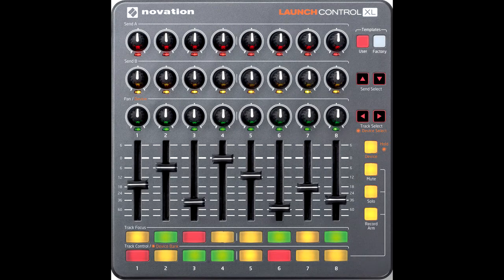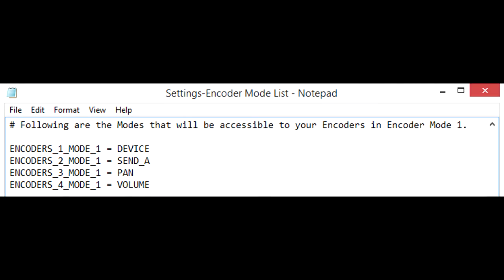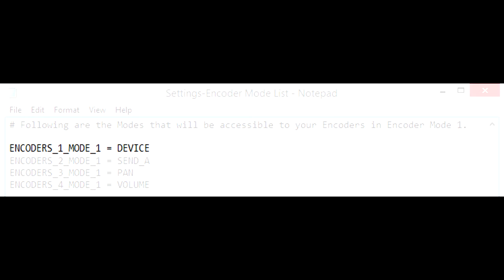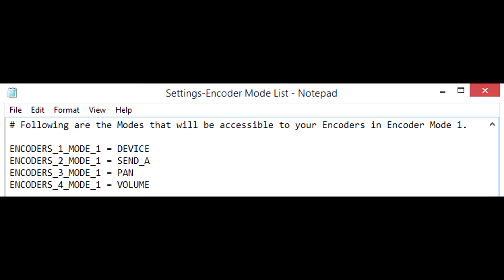In the case of controllers that have multiple sets of encoders, each set of encoders has its own mode settings, and the settings of the first set of encoders will determine the functionality of the encoder accessory buttons.